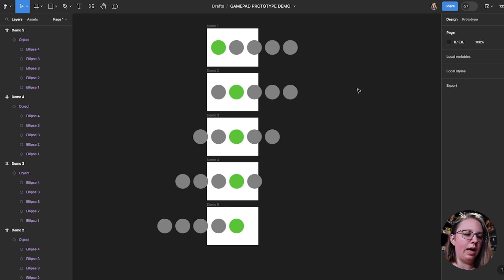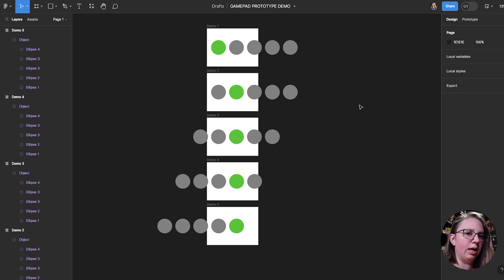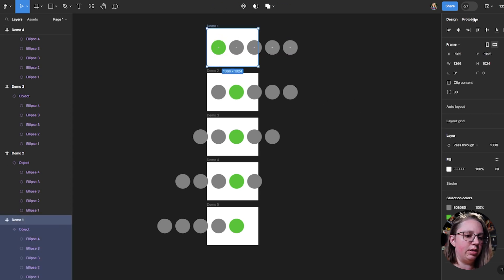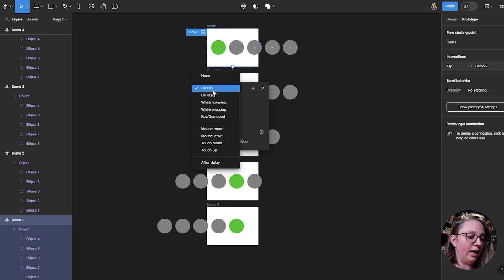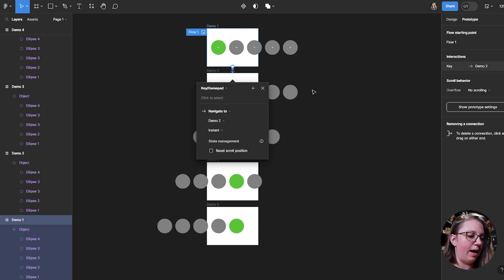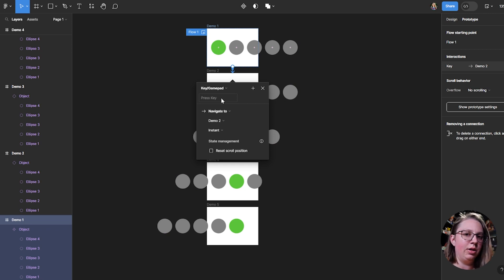I feel like you can go down a rabbit hole of how complex you can make this. I have this demo file set up, and this is just basic left and right scrolling — you'd see this in any menu aspect of a video game or even level select sometimes. How this works is you need to be in prototype mode, do the little noodle like you normally would, and then instead of on tap, you do key and gamepad, and then you click.